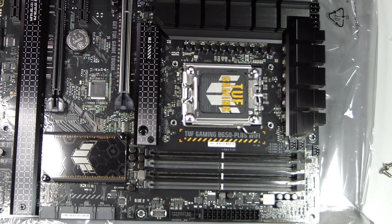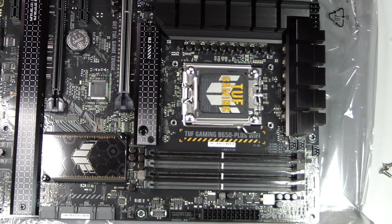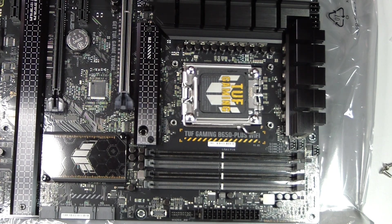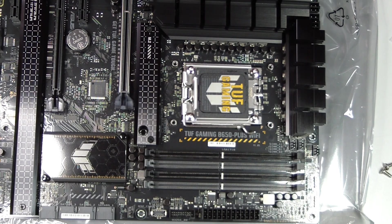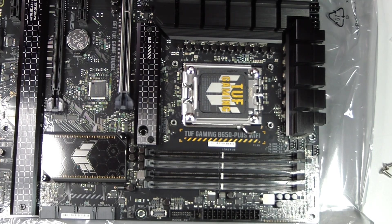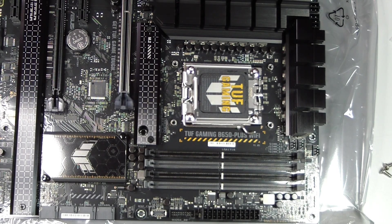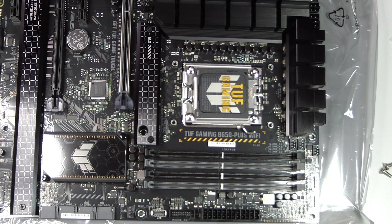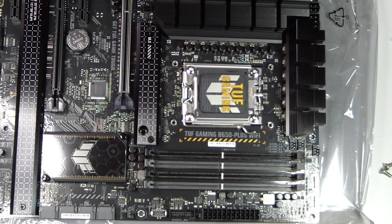Step 3: Unlock the socket. Press the retention lever down, move it slightly outwards, and lift it up to release the metal frame. Do not force it; the mechanism is designed to move smoothly. Once open, the socket is ready for CPU installation.